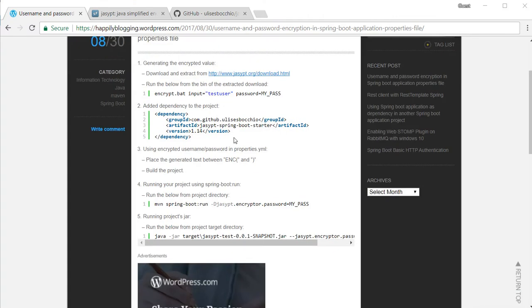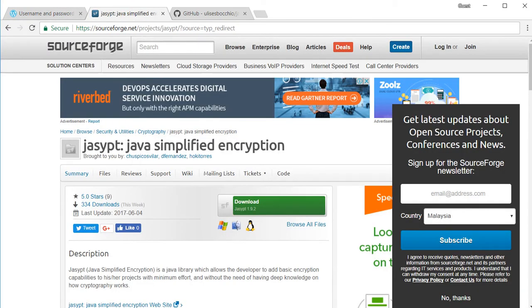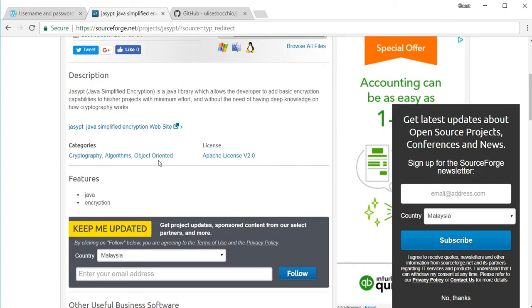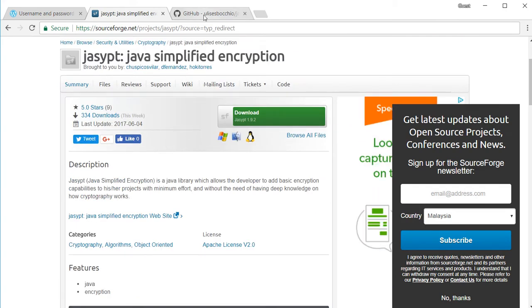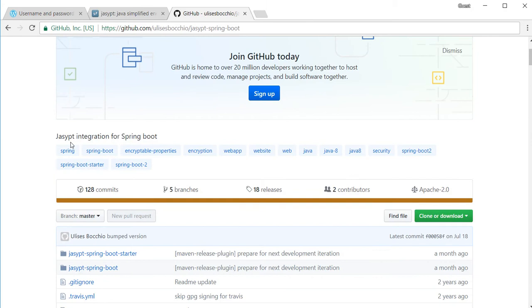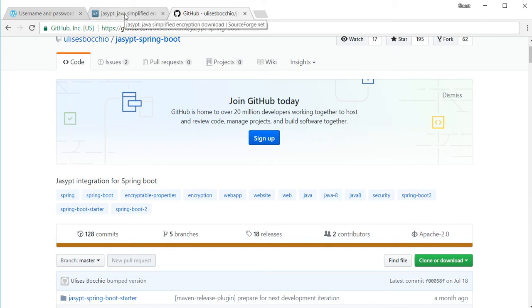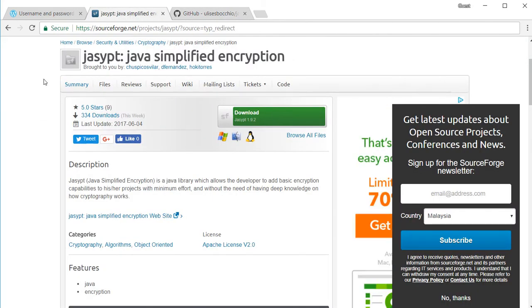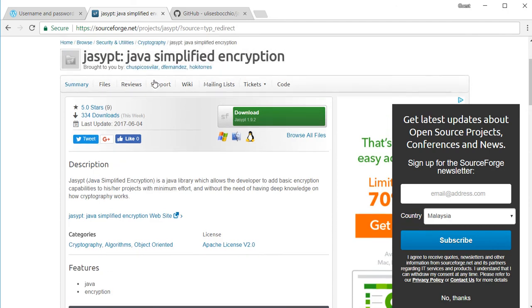They provide a tool to encrypt a given text and they also have provided a Spring Boot integration plugin. Alright, so let's get started by creating the encrypted value.